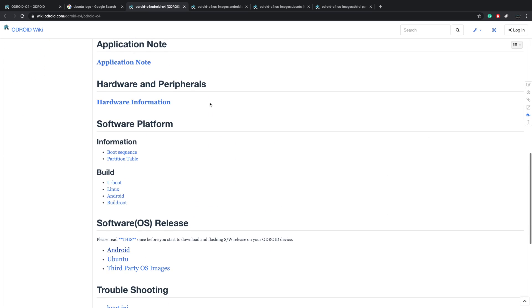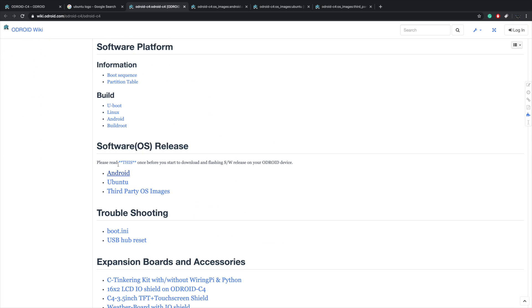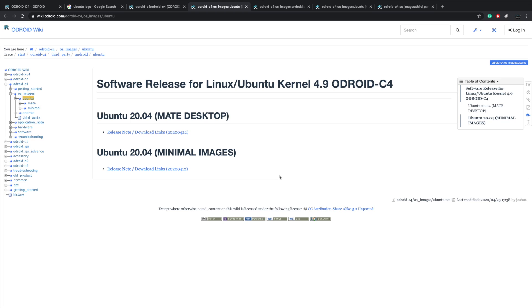So as for software right out of the box as soon as you get your board, we're going to be able to install Android 9. So we have an Android 9 build and we have Ubuntu 20.04, so we have the Mate desktop and a minimal image.